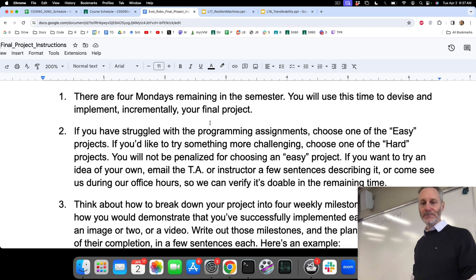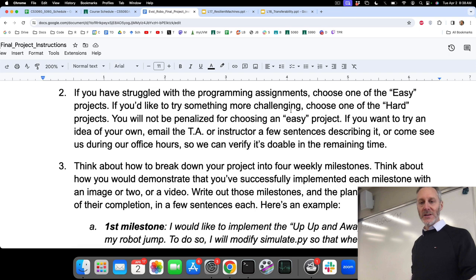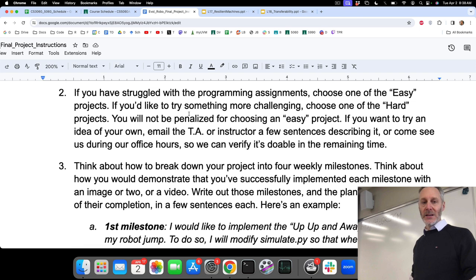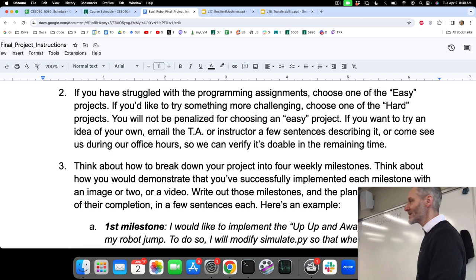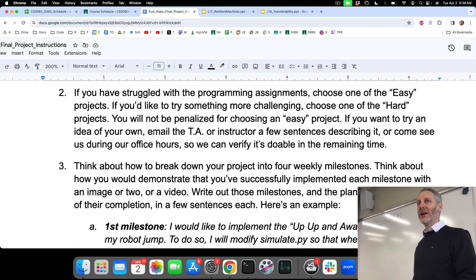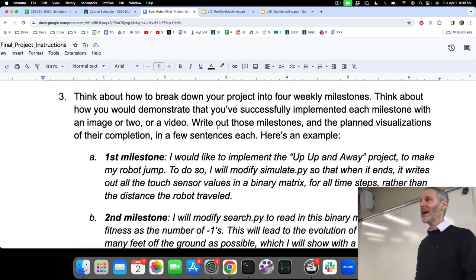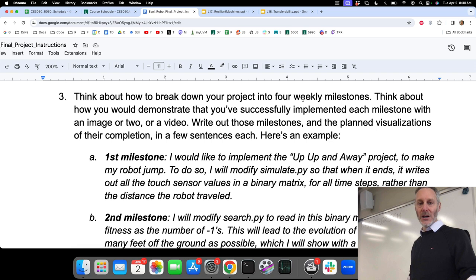How do you decide whether to do an easy or hard project? If you found yourself struggling with the programming assignments, I recommend an easy project. If you want something more challenging, go with the hard one. You will not be penalized if you choose the easy project. If you want to try an idea of your own, please email Freya or myself so we can sign off or give suggestions — either reeling it back if it's too ambitious, or suggesting ways to elaborate if it could be done in a week or two.